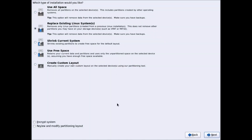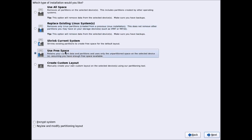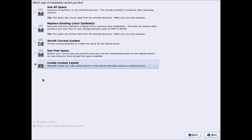These are your partitioning options. 'Use All Space' will remove all previous partitions and create Linux partitions automatically. 'Replace Existing Linux Systems' will replace any existing Linux installations. You can also use 'Free Space' to automatically use available free space, or 'Shrink Current System'. I will show you how to create a custom layout using the basic partitioning system — select 'Create Custom Layout' and click Next.